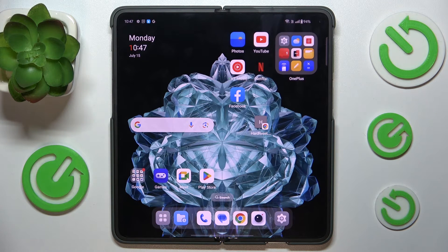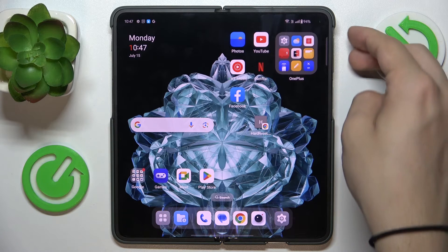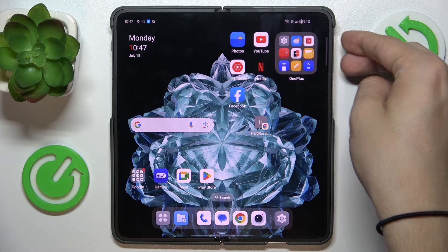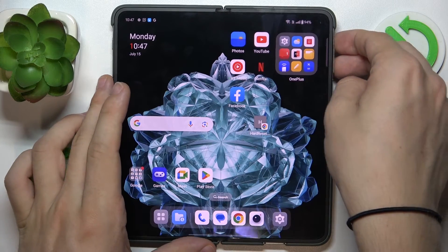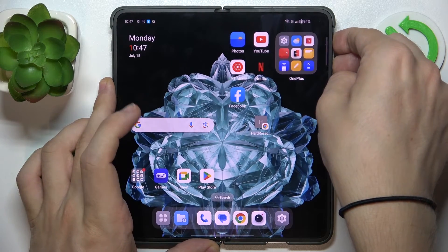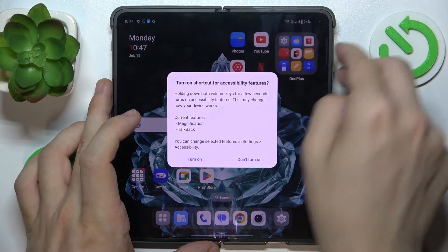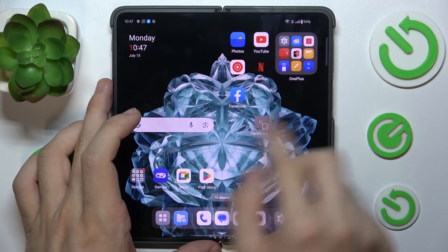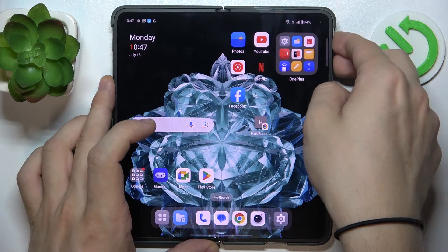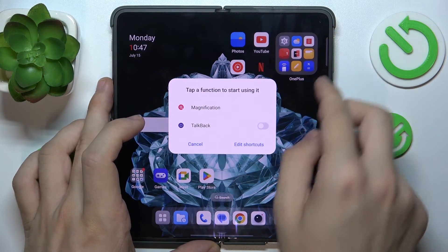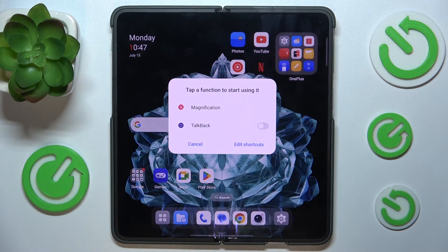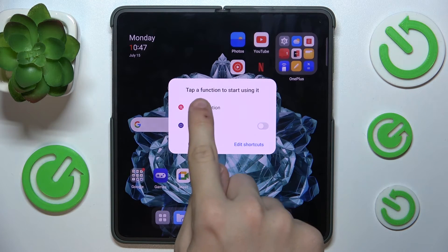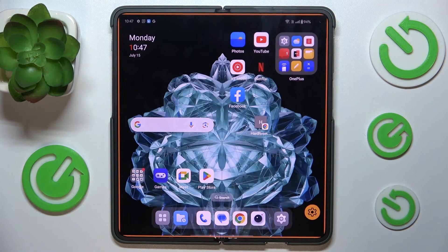I've enabled two methods to activate it. The first one is holding both volume keys for three seconds. Let's hold them for three seconds. Let's tap a function to start using it — I'm gonna enable magnification.